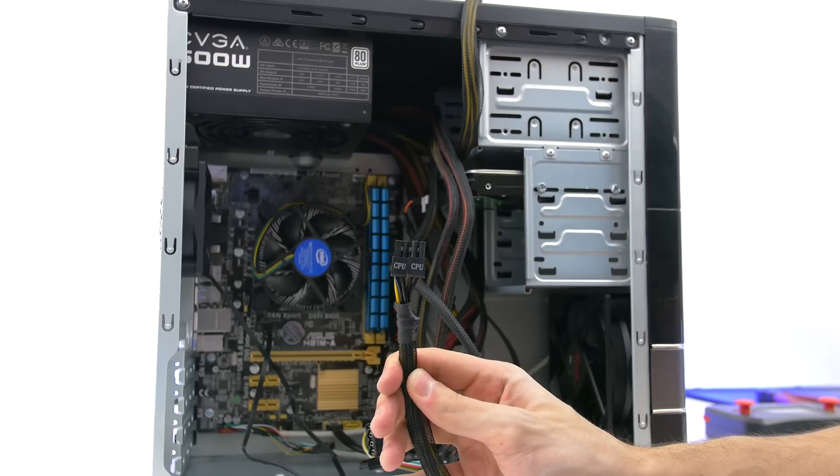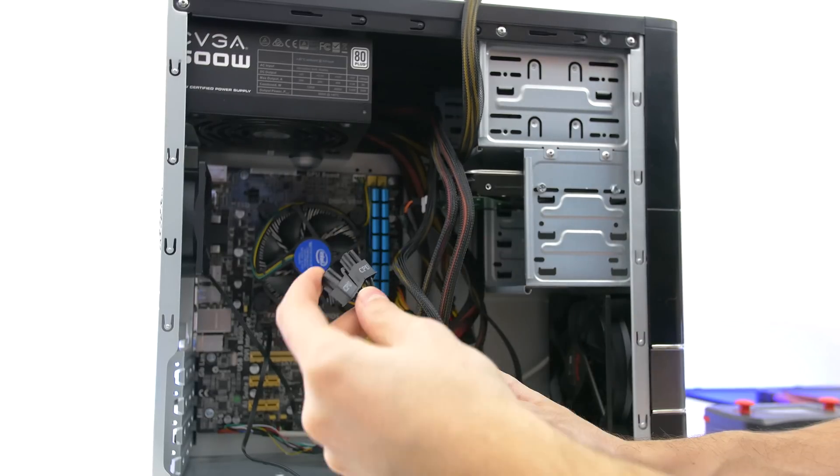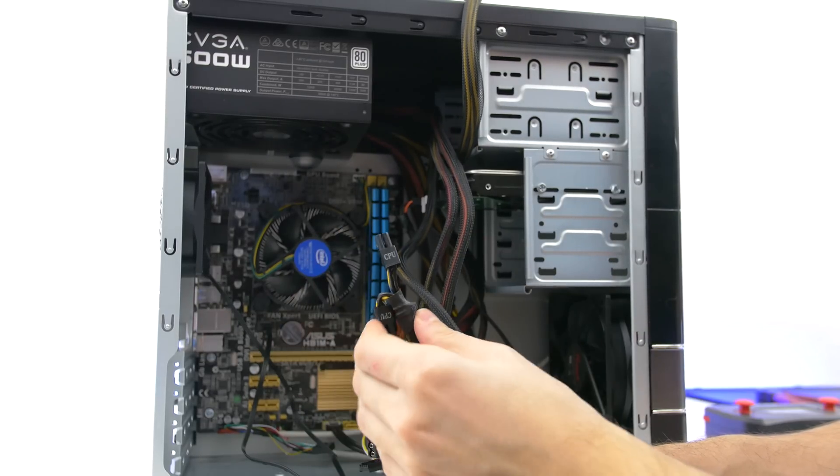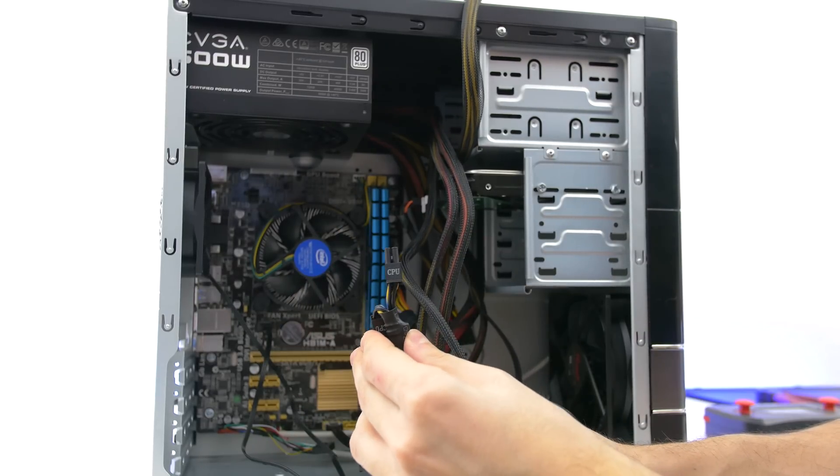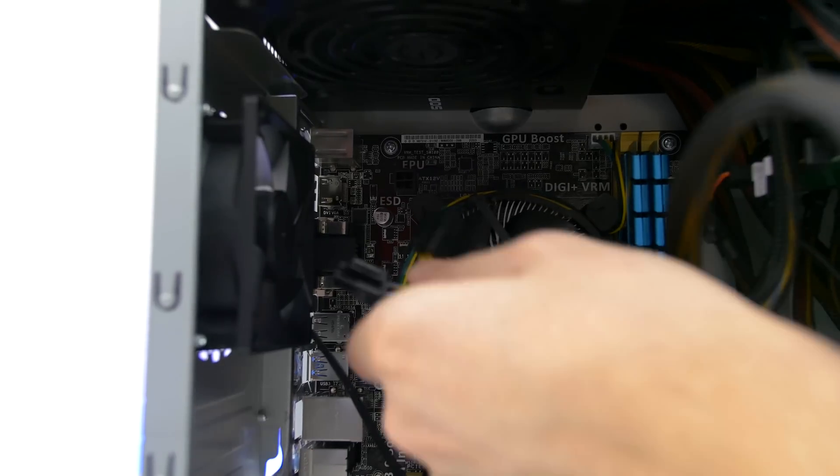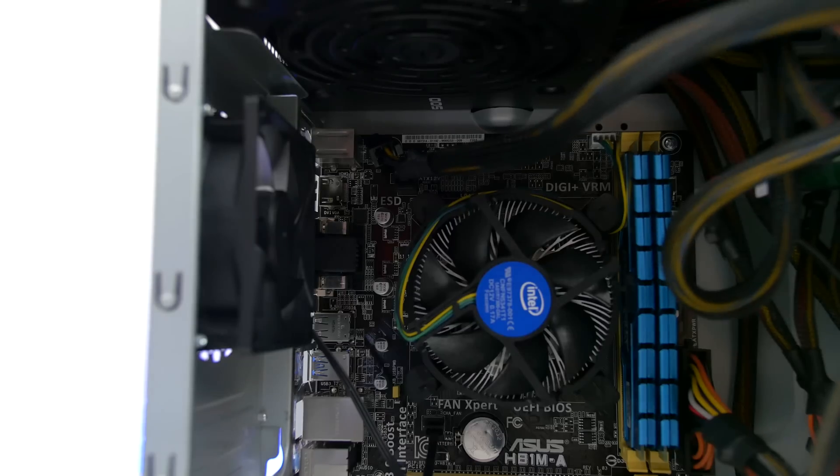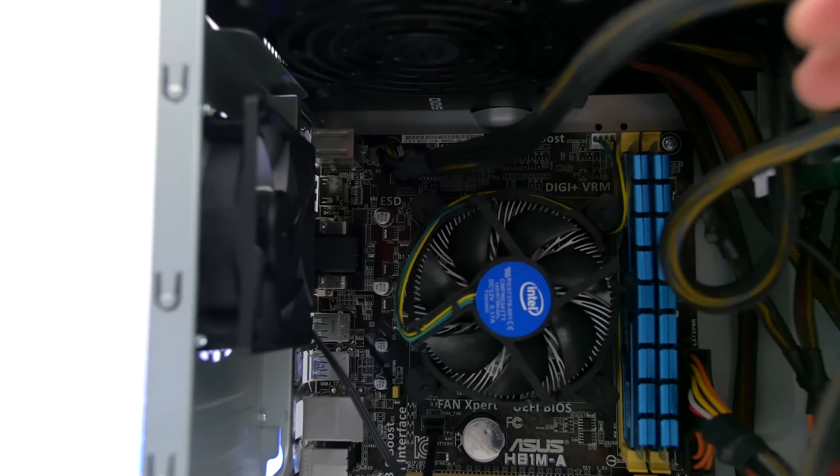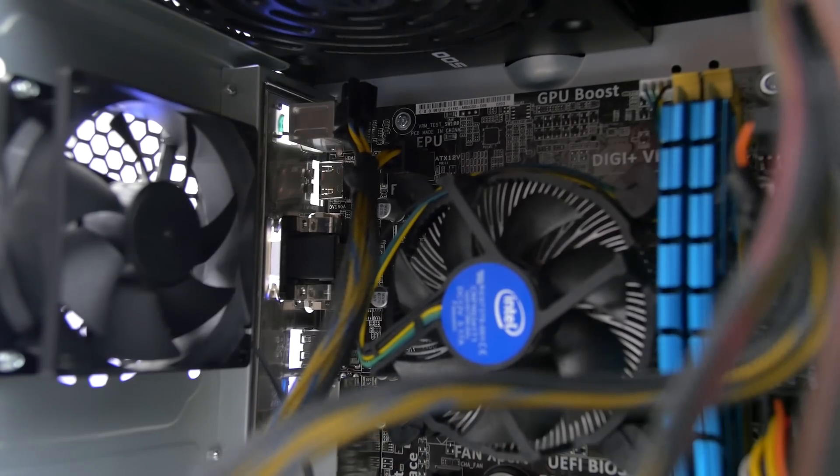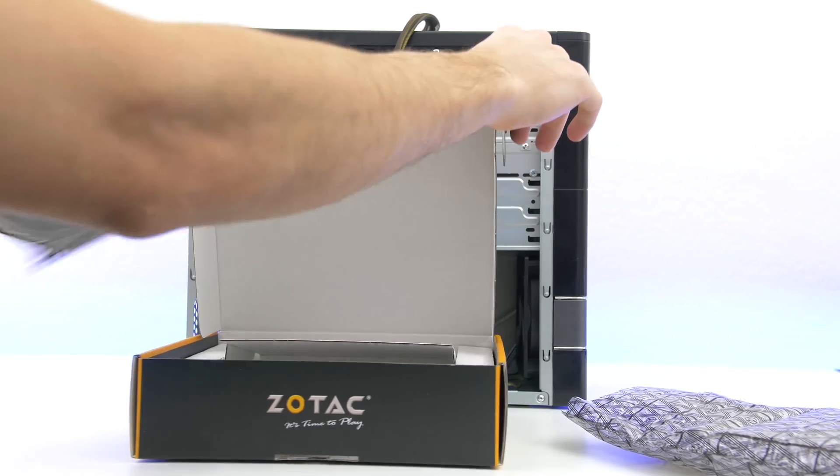The last cable we are connecting is for the CPU. Grab the cable that has two 4 pin connectors labeled CPU and connect only one of them to the socket on the motherboard located right above the CPU fan. Make sure you hear it snap in place. So we are done with connecting all the cables.